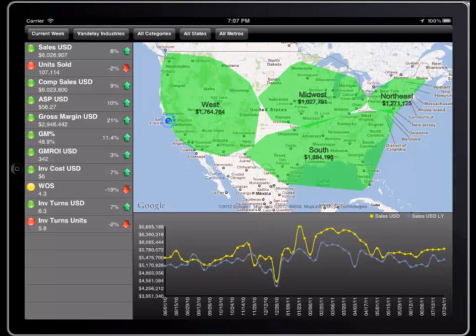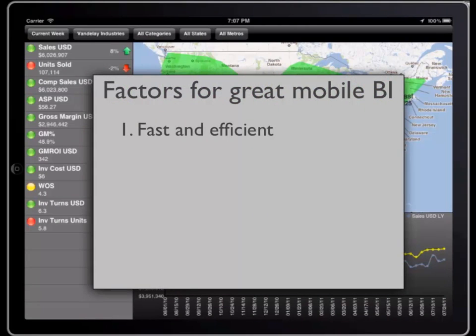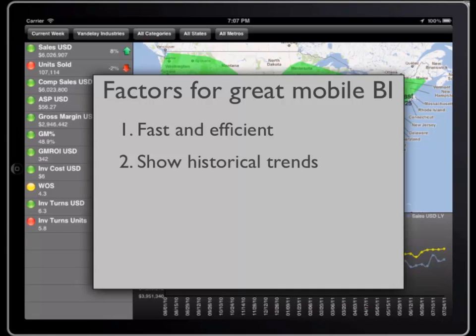Let's take a look at this Retail Performance Dashboard application. This application has what I think are the key elements of a great BI app. First, quick access to key metrics in a tiled interface. Second, visuals that show historical trends for these metrics.